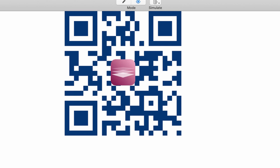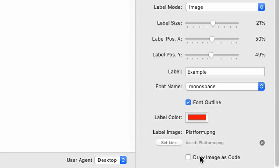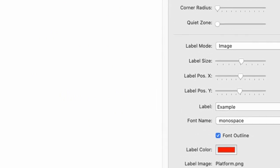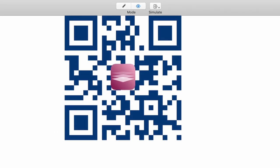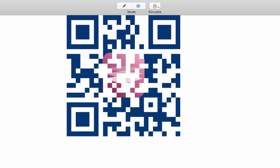There is another interesting option down here, and it is called draw image as code. And that actually, as you can see, draws the image only on the dark areas of the QR code. So if we make this a little bit bigger, you can see that the image actually replaces more and more of the dark area. Quite interesting. Depending on the contrast, again, that might also reduce the readability, but it also looks quite interesting.